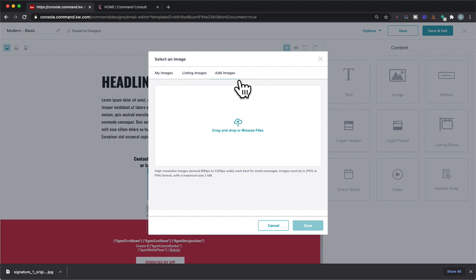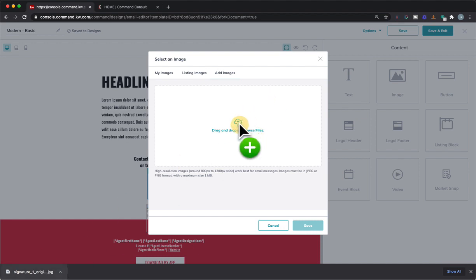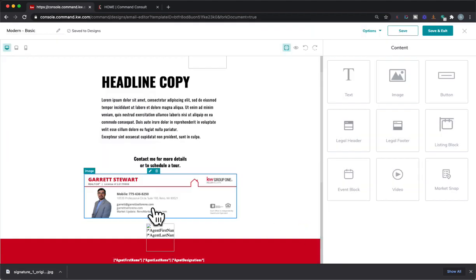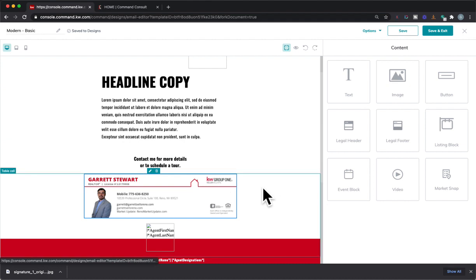And I could actually add my own image in here. So I'll hit Add Images. I actually created this in Designs under the Social option in Designs, and so I just downloaded it. I'll just drop it in here. There it is. Save it. Now I have a little signature.